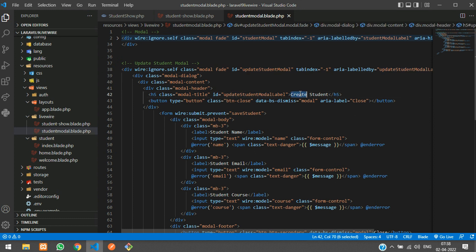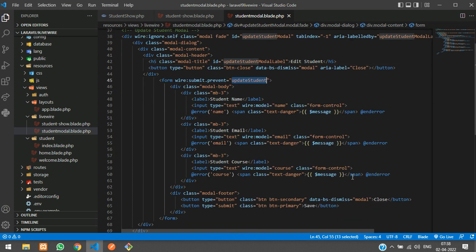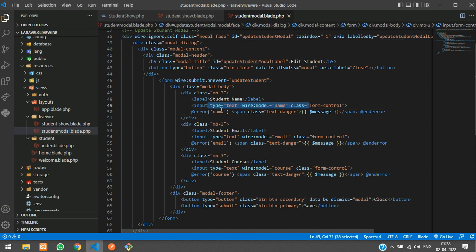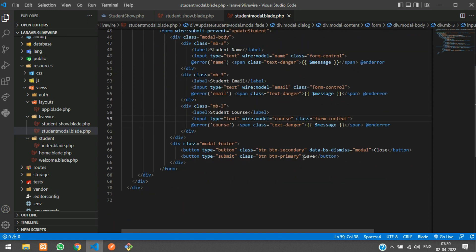We are going to change this modal title to 'Edit Student'. The form name will be changed to 'update student'. All the input fields are going to be the same — name, email, and course — and the button name will be changed to 'Update'.